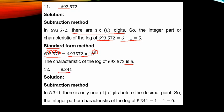Example 12: find the characteristic of 8.341. By the subtraction method, there is only 1 digit before the decimal point, so 1 minus 1 equals 0. Therefore the characteristic or integer part of log 8.341 is 0.